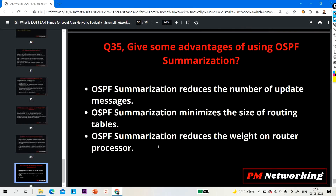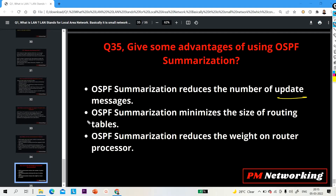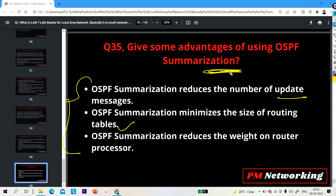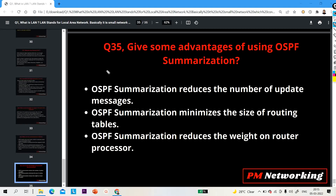The last question of the day — question number 35: give some advantages of using OSPF summarization. OSPF summarization is used to reduce the number of update messages. It also minimizes the size of the routing table, reduces the weight on the router process, and reduces the size of the database table. So if summarization is used, the number of update messages, the routing table size, and the database table size are all reduced.